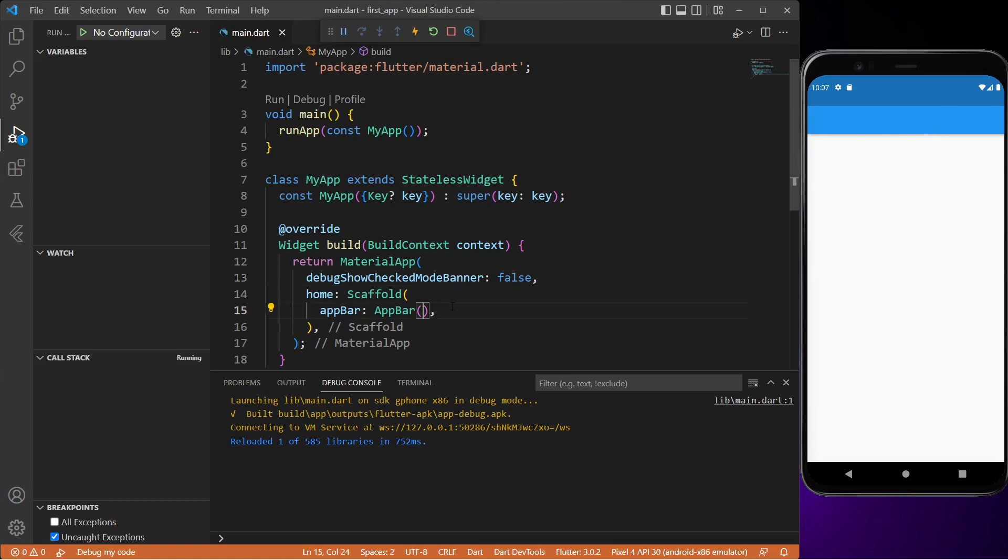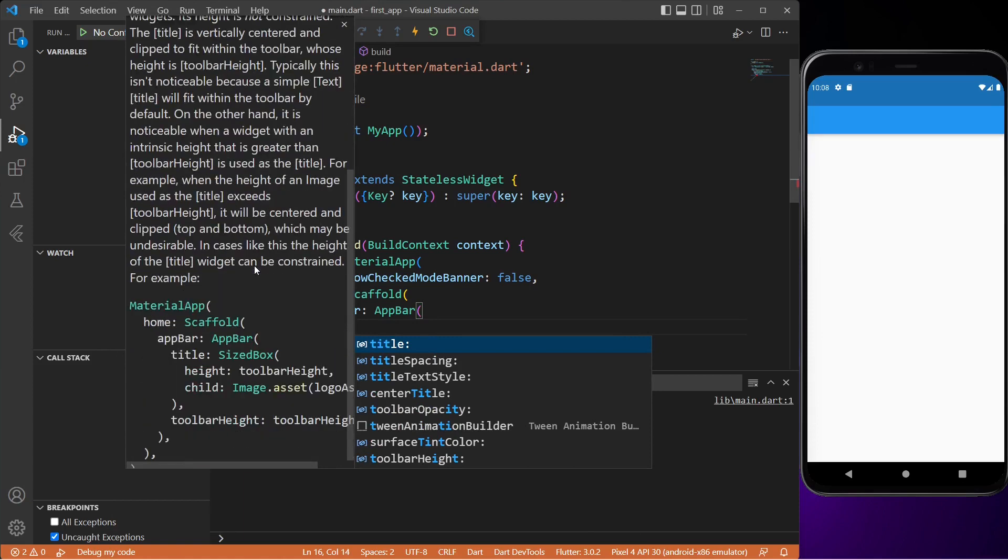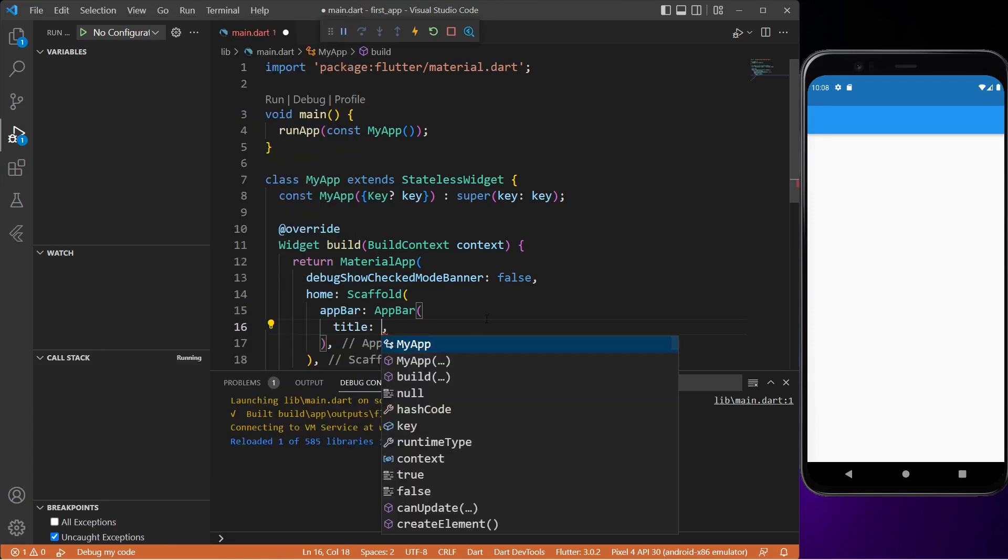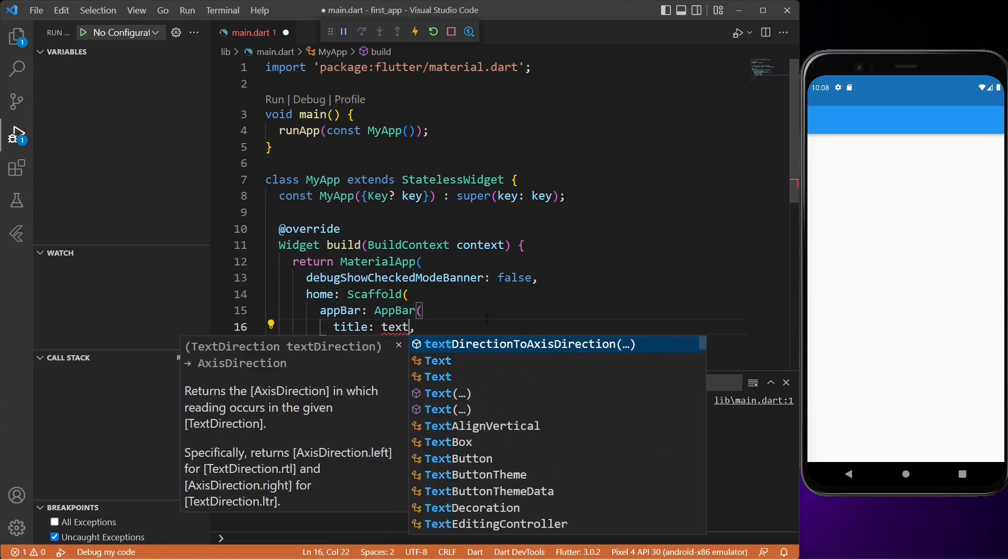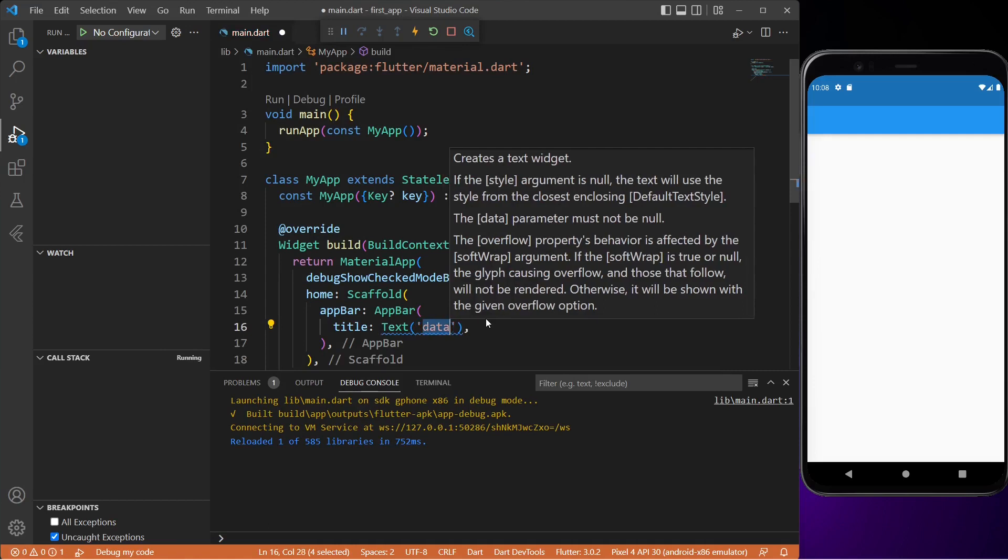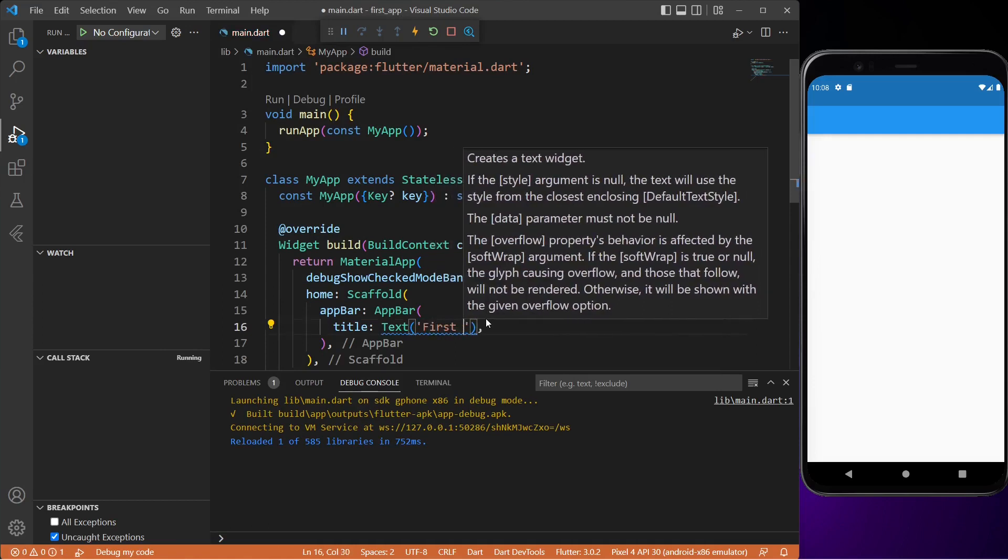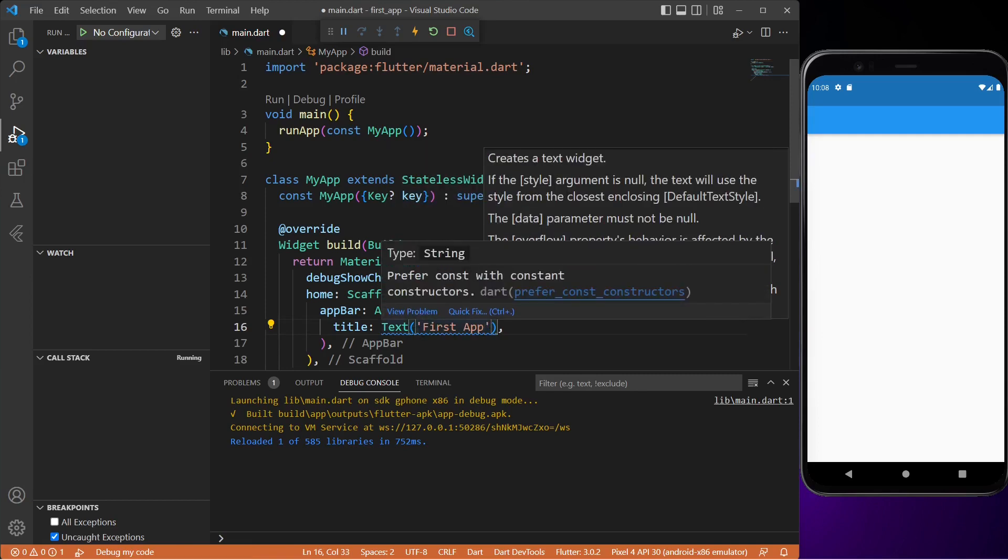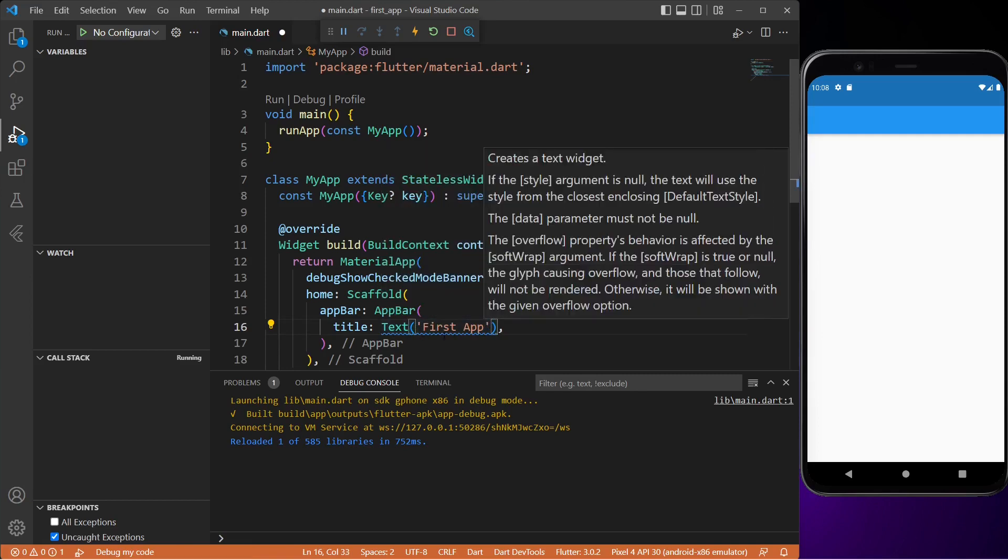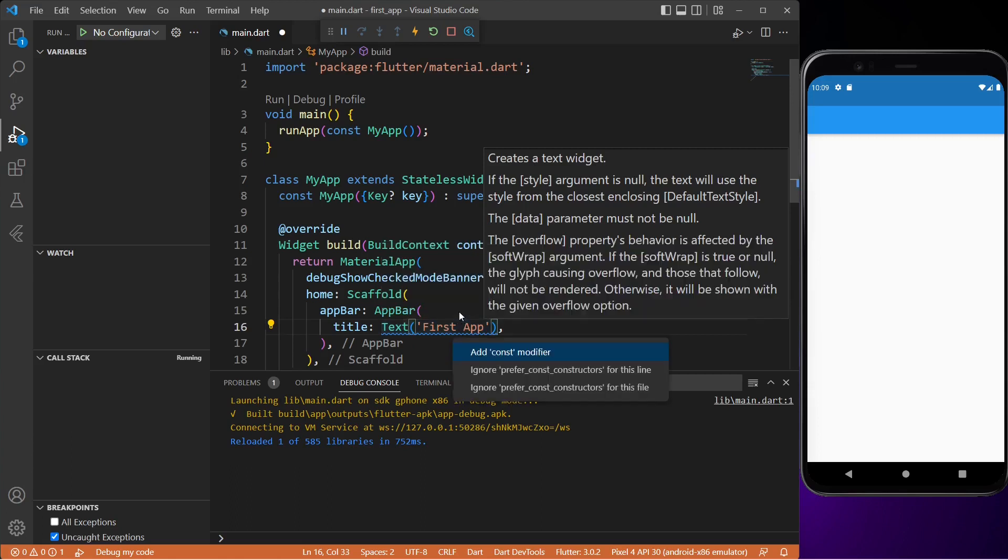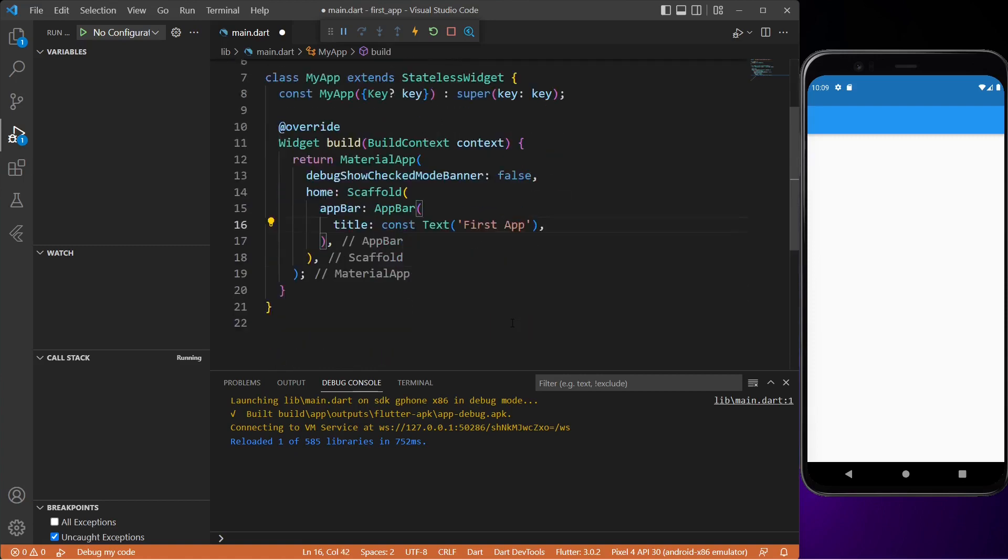Then we'll add a title property to our app bar. This will be the title of our app. This property will take a Text widget, so let me type in text, and inside this widget I will type the name of our app which is First App. As you can see there is a squiggly line under the text widget. This text widget is of type string - since we have hard coded it we need to use const before it. So just click on quick fix and then add const modifier. This will add const before the text widget and the error will be gone. Now we can see the title of our app inside the app bar.